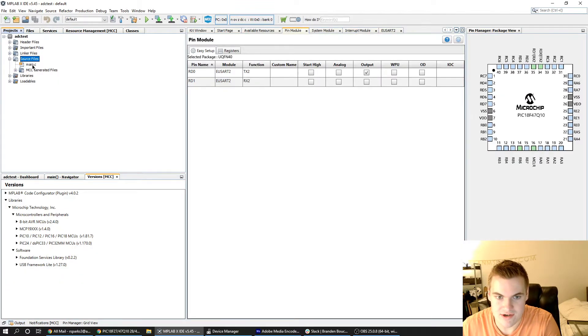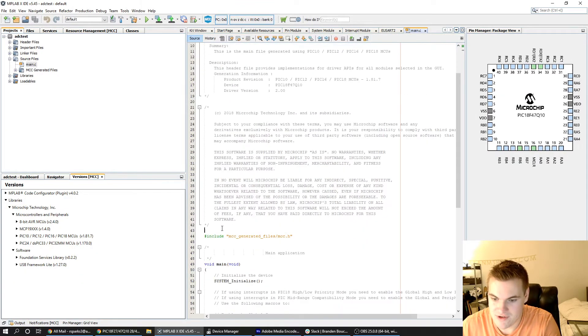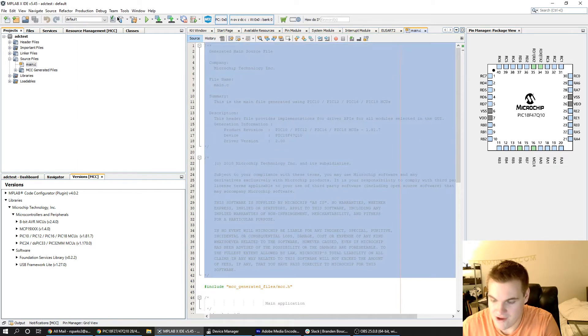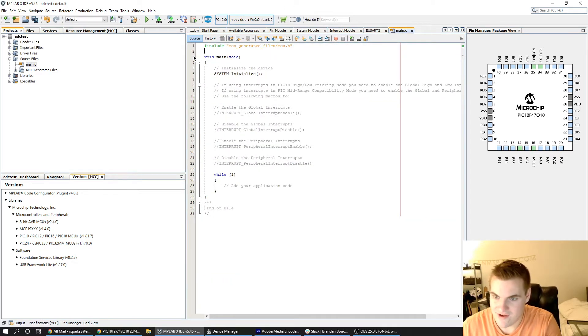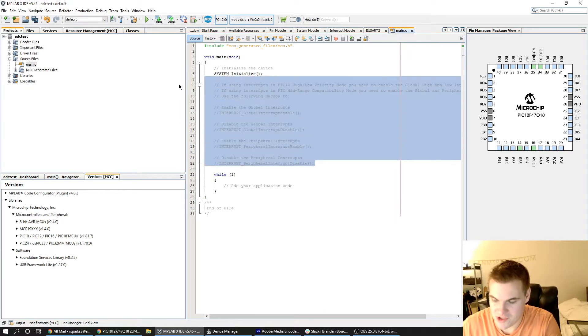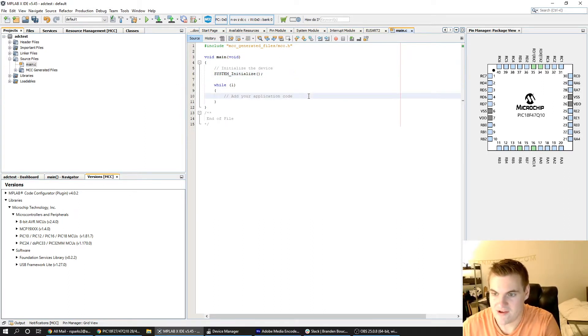I'll just hit generate and open the pre-generated main.c file. I like to remove all the comments from my code and I'm just going to see if I can get it to print some simple text to the USB.